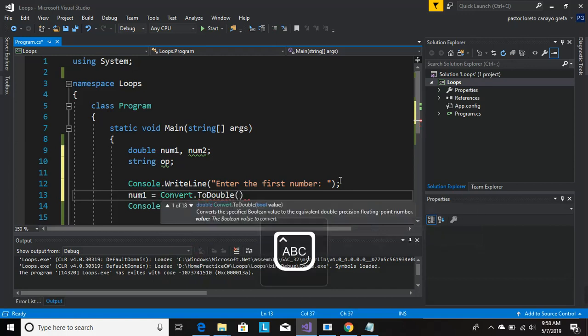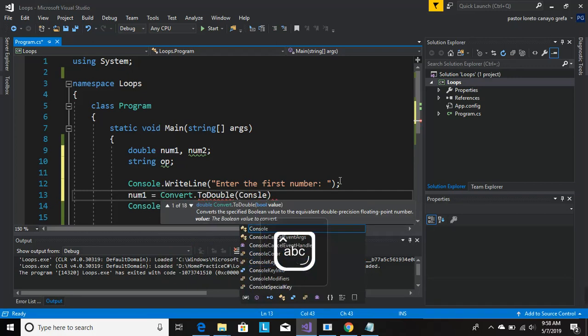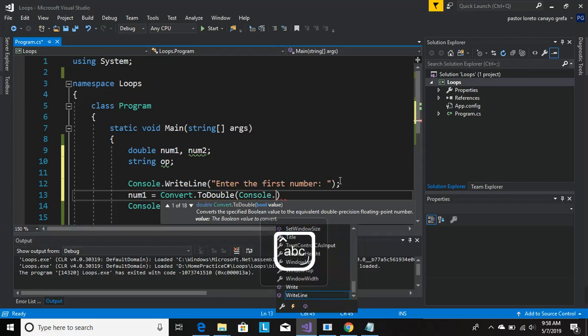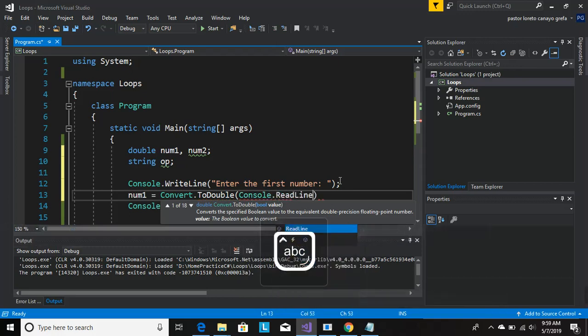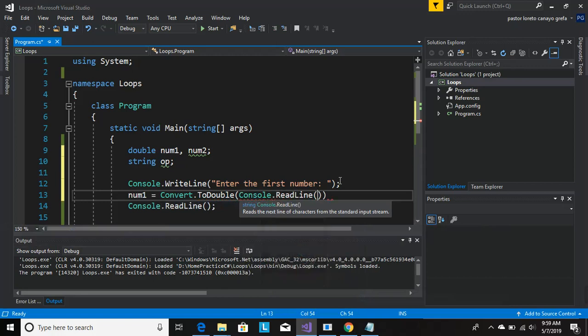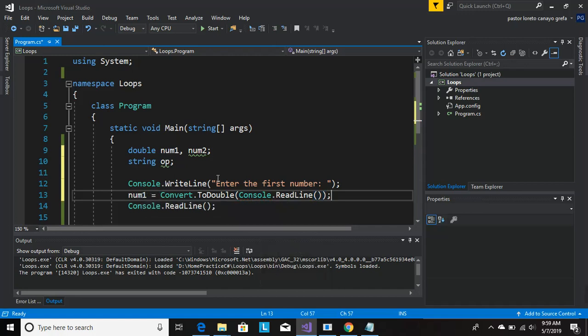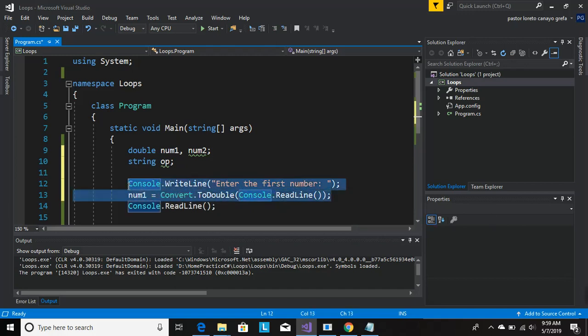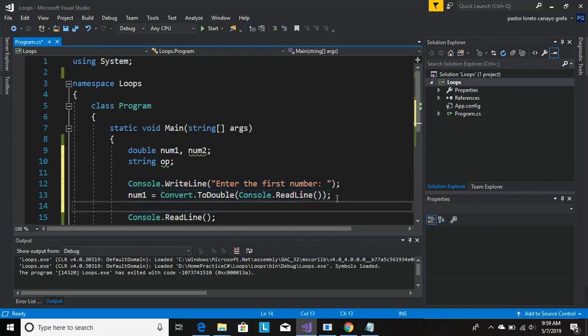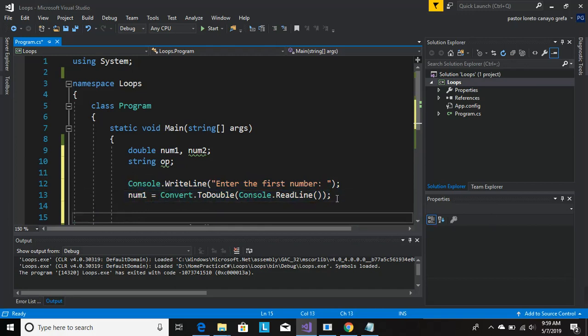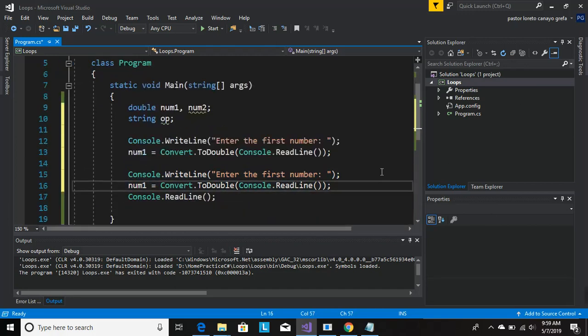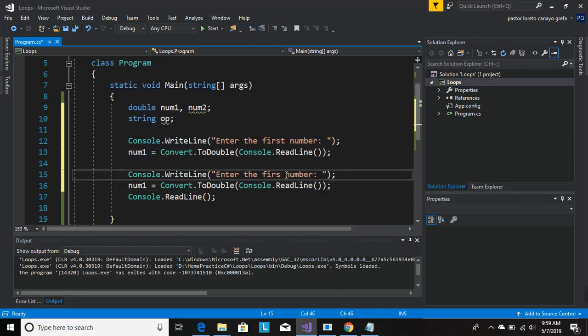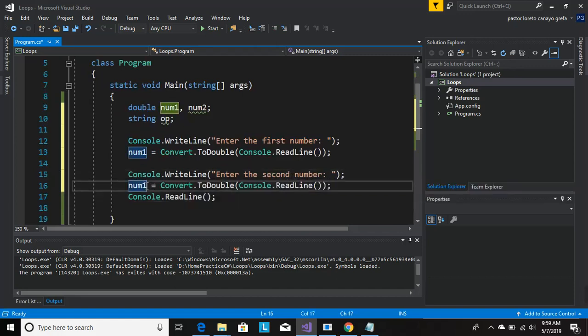It's going to go into the number, we're going to store the number in the variable num1 and it's going to be converted. Now let's copy this and do it again. Enter the second number, which is going to be num2.